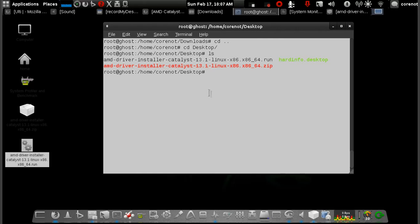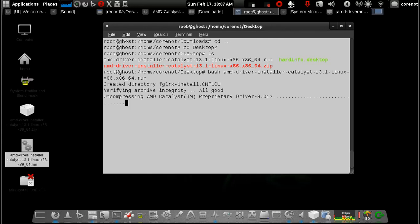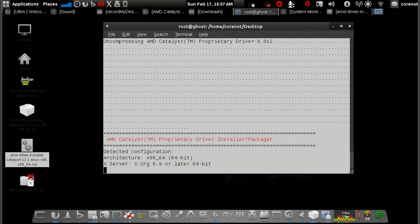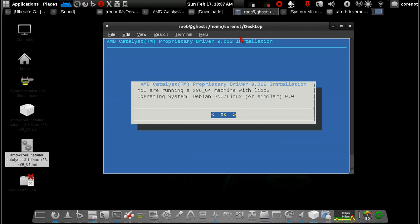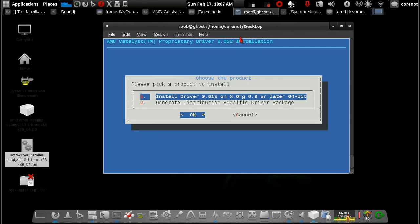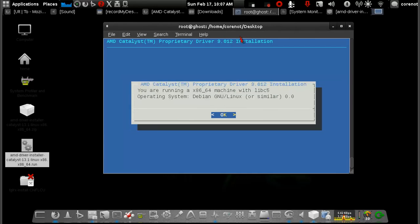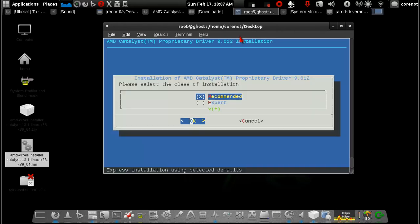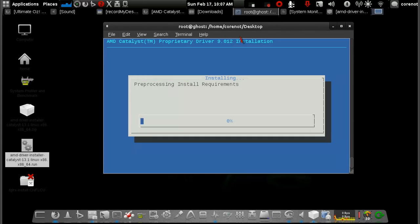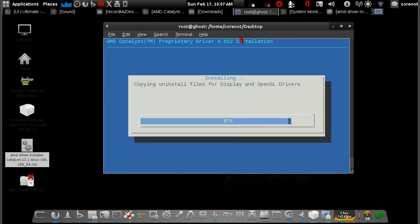The next thing I'll do is run: bash amd — tab — dot run. That's it. All you have to do is bash the dot run driver and press Enter. It will get installed automatically.